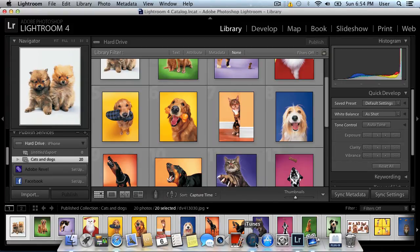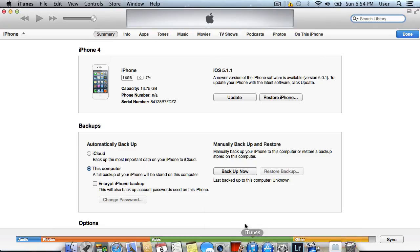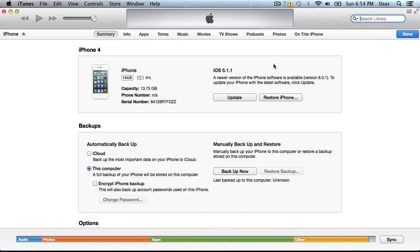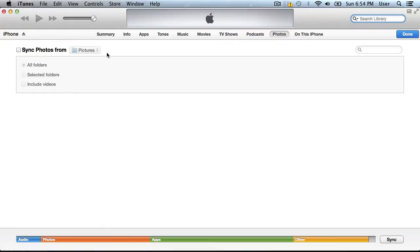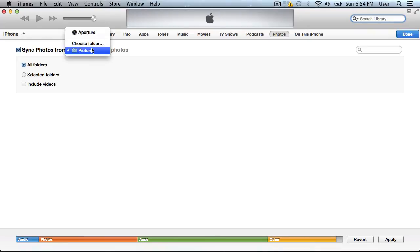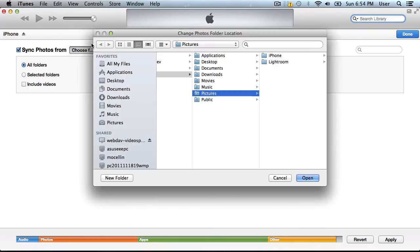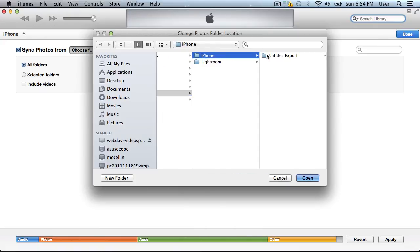Now, open iTunes. Go to the Photos tab. In the following window, check the Sync photos from option and select Choose folder in the drop-down menu. In the appeared window, select the previously created iPhone folder and press Open.